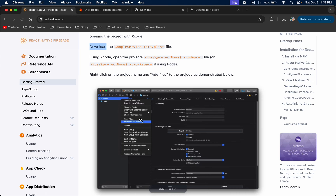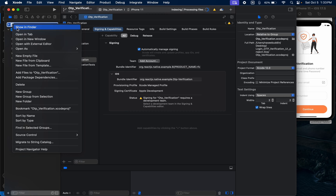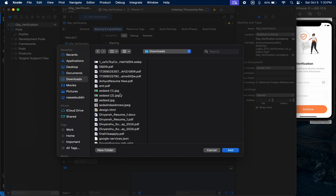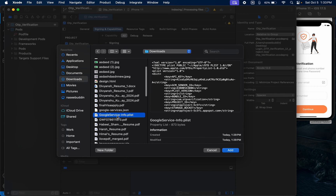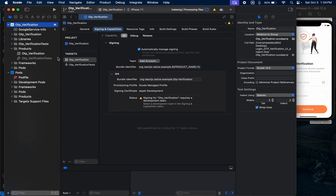Now we are going to add the GoogleService-Info.plist file. Click on your project and then 'Add files to your project name'. Find the file in Downloads, search for the Google info file, add it, select your project name target, and click Finish. The GoogleService-Info.plist is now added to the project.